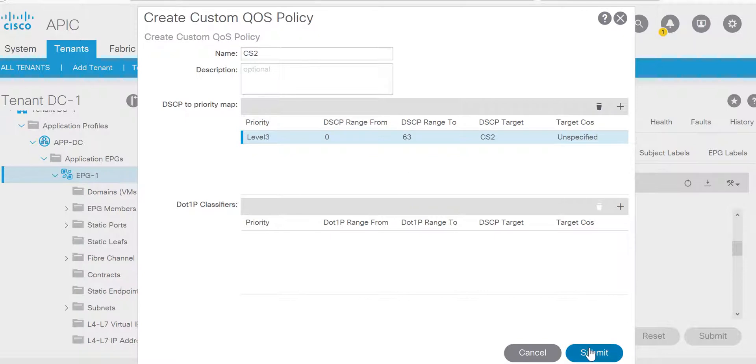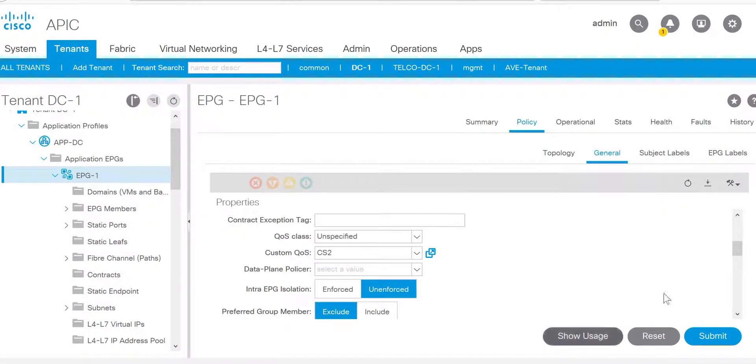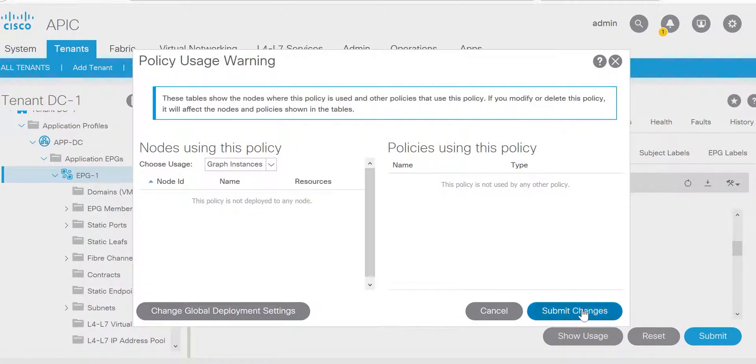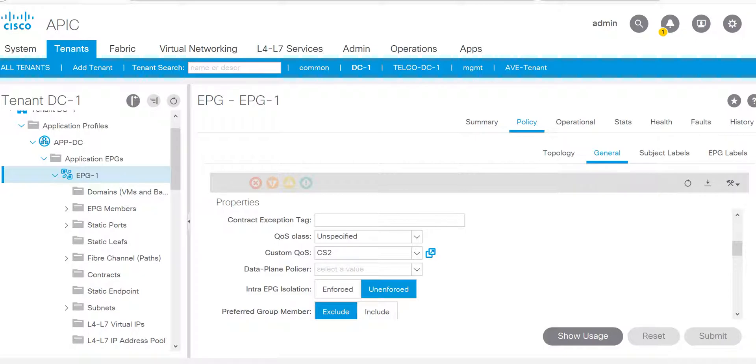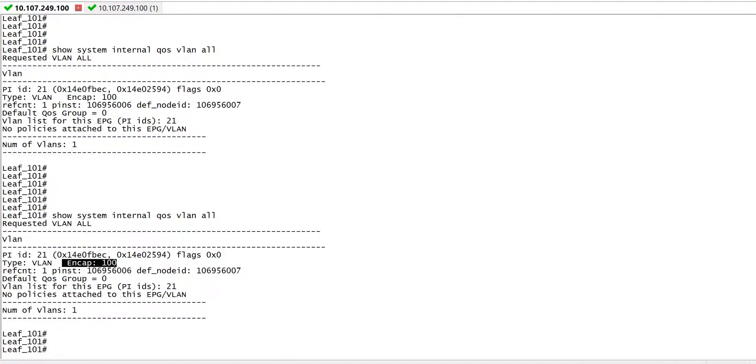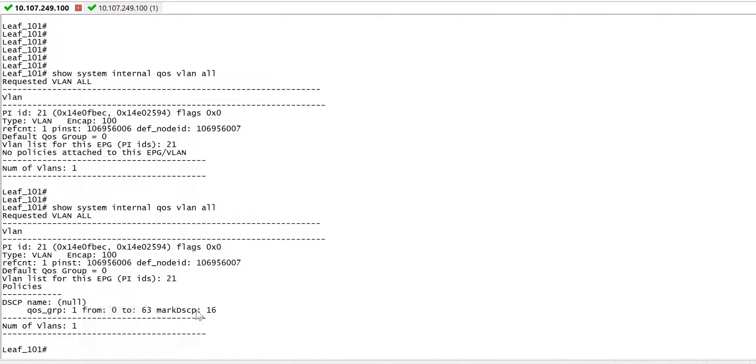Update, submit, and we'll have to submit here. Let's submit it. Now let me go to leaf 101. Here you can see for encapsulation 100, for the range from 0 to 63, DSCP value is 16, which is equivalent to CS2.